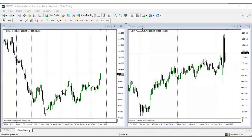Welcome once again to the weekly market outlook and analysis. Today I will be talking about the analysis we did at the beginning of this week and how they played out.